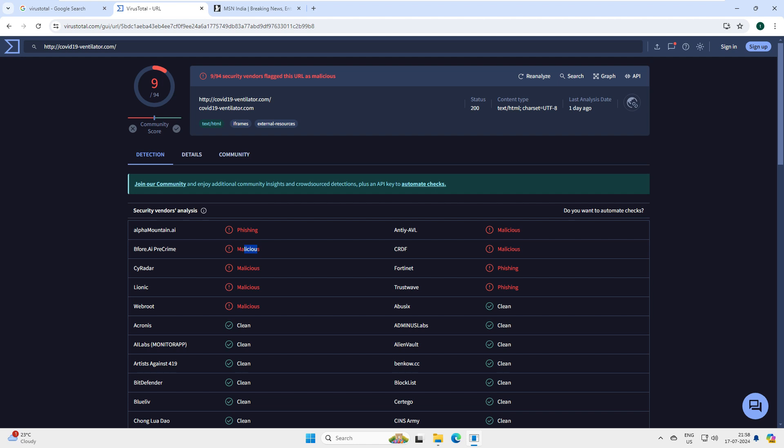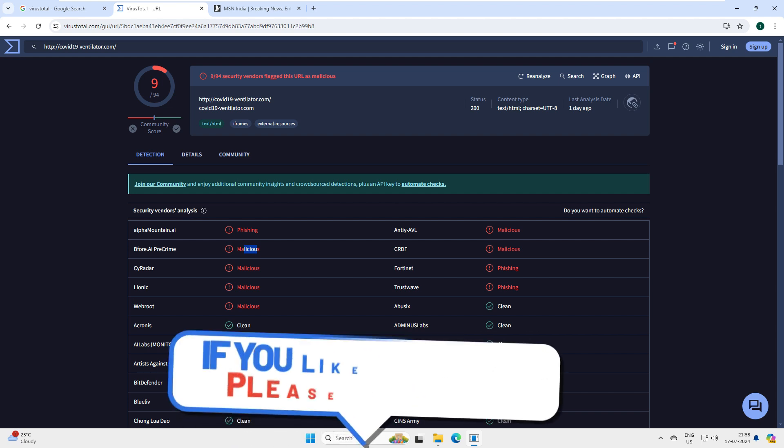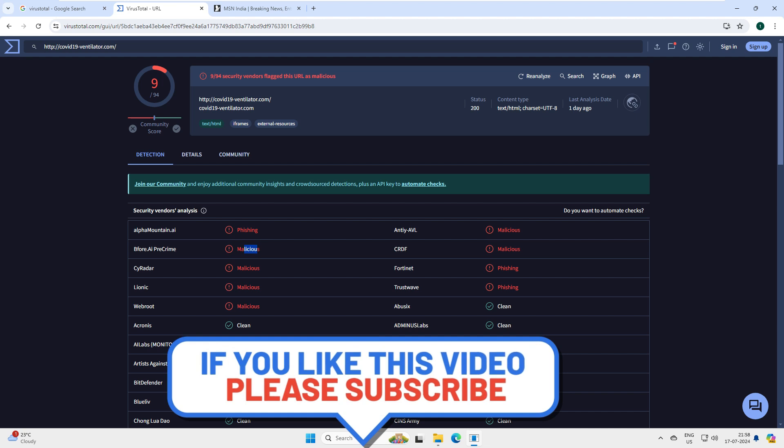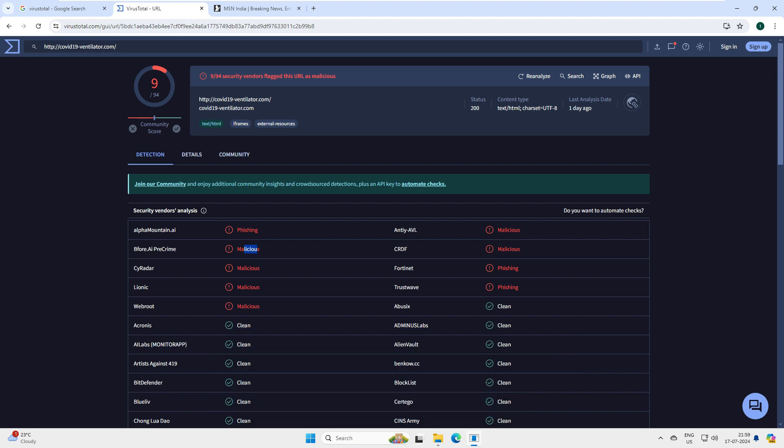That's it for today's video. We scanned a TXT file, a ZIP file, an APK file, an EXE file, and a website URL, and we know how to use VirusTotal. Do let me know in the comments if you learned something new and whether you'll scan your files going forward. This is not limited to these file types - you can scan all types of files. If you found this video helpful, please subscribe for more videos, feel free to share your thoughts in the comments below, and let me know what topics you'd like to see in future videos. Thanks for watching - see you in the next one!